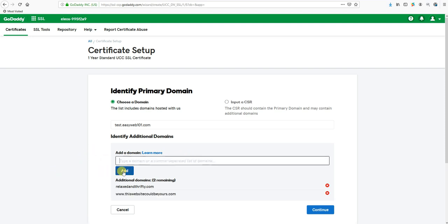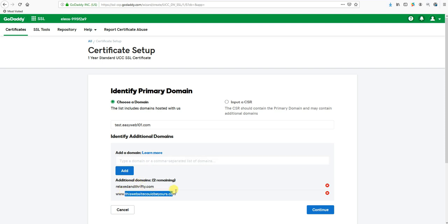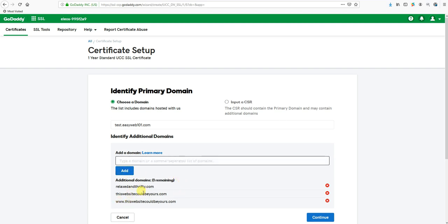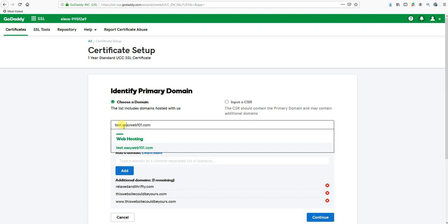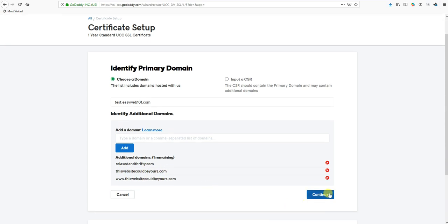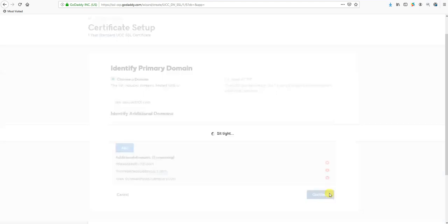If that's the case, you would put in for this website could be yours both ways - with www and without www. Yes, it uses up two slots, but it's better than your customers getting a huge security warning. So right now I have my three domains on there. I have my test.easyweb101.com as the primary, I've got relaxedandthrifty.com, and I've got this website could be yours.com both ways. We're going to click the blue Continue button.